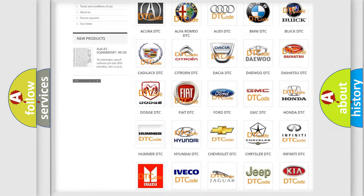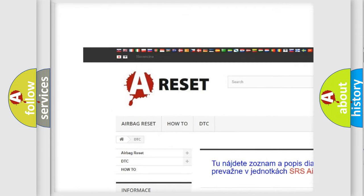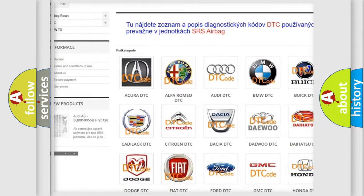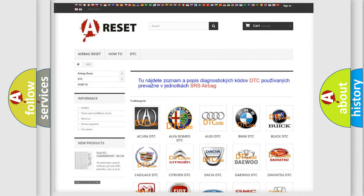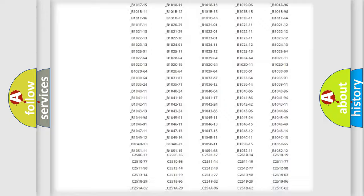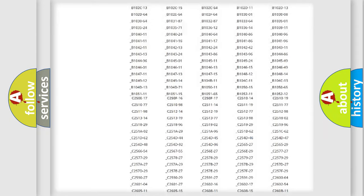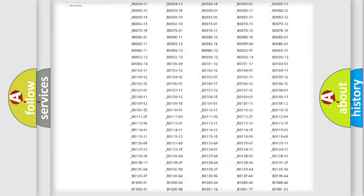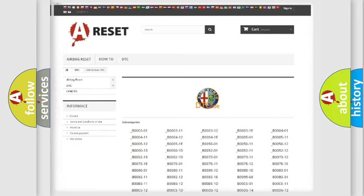Our website airbagreset.sk produces useful videos for you. You do not have to go through the OBD2 protocol anymore to know how to troubleshoot any car breakdown.